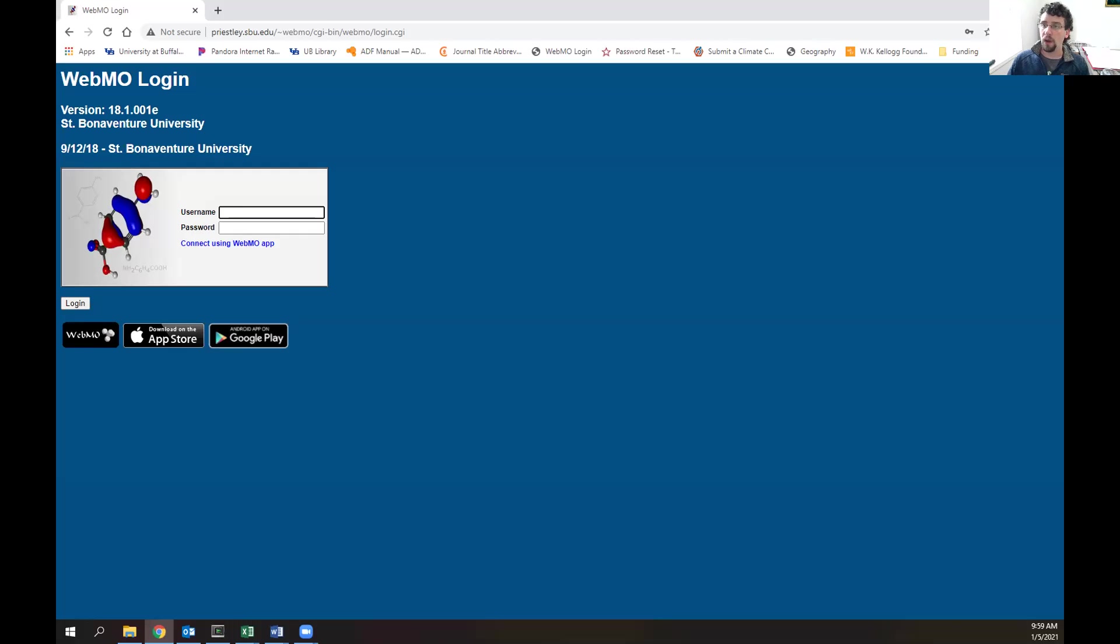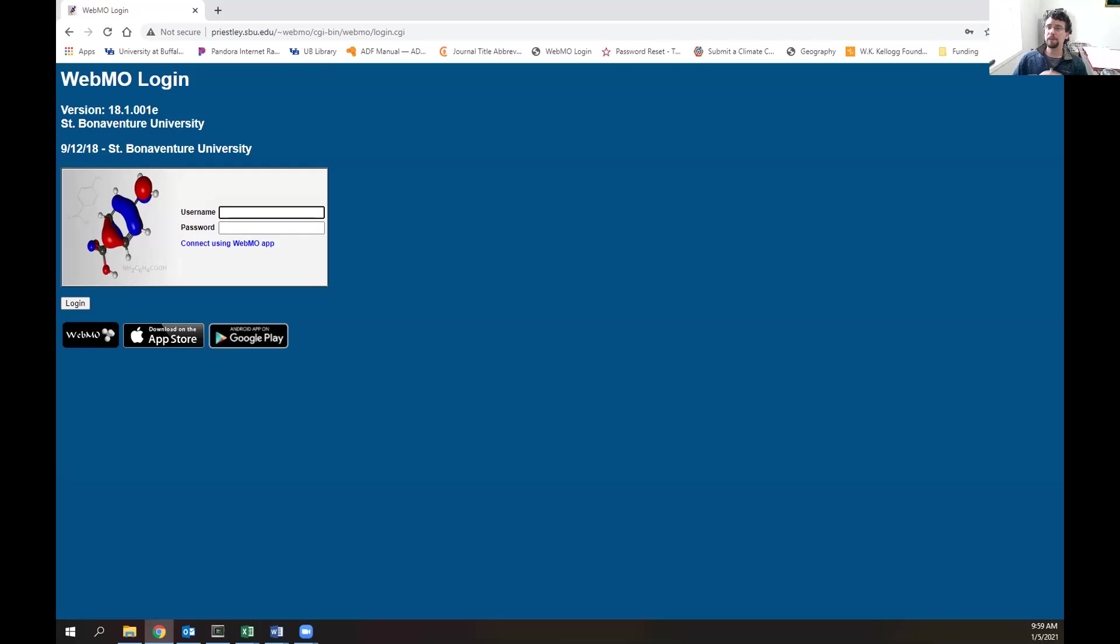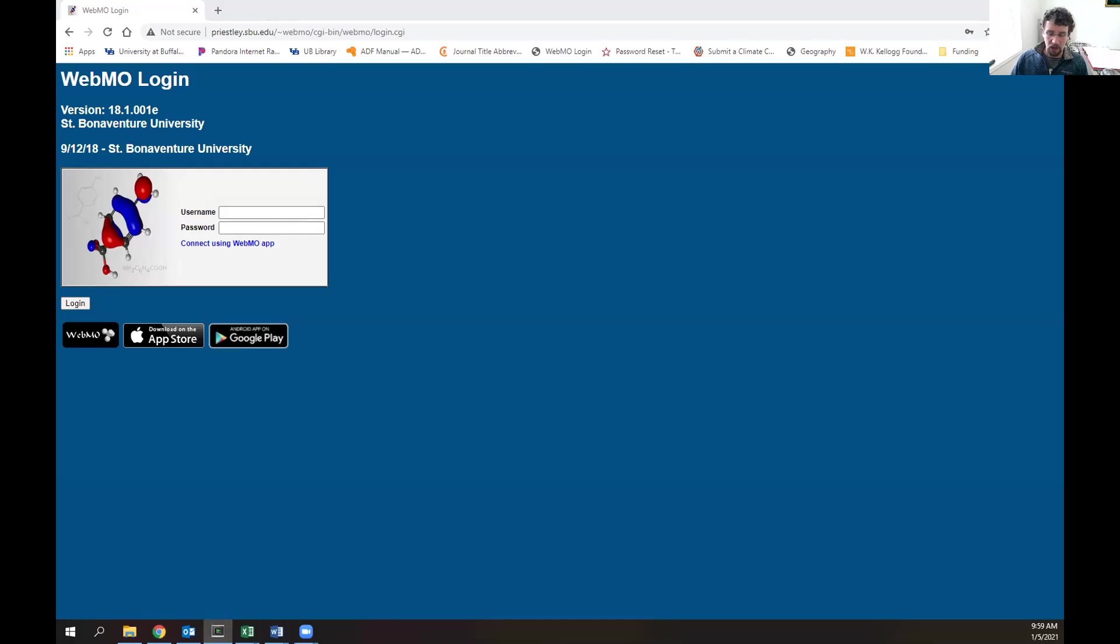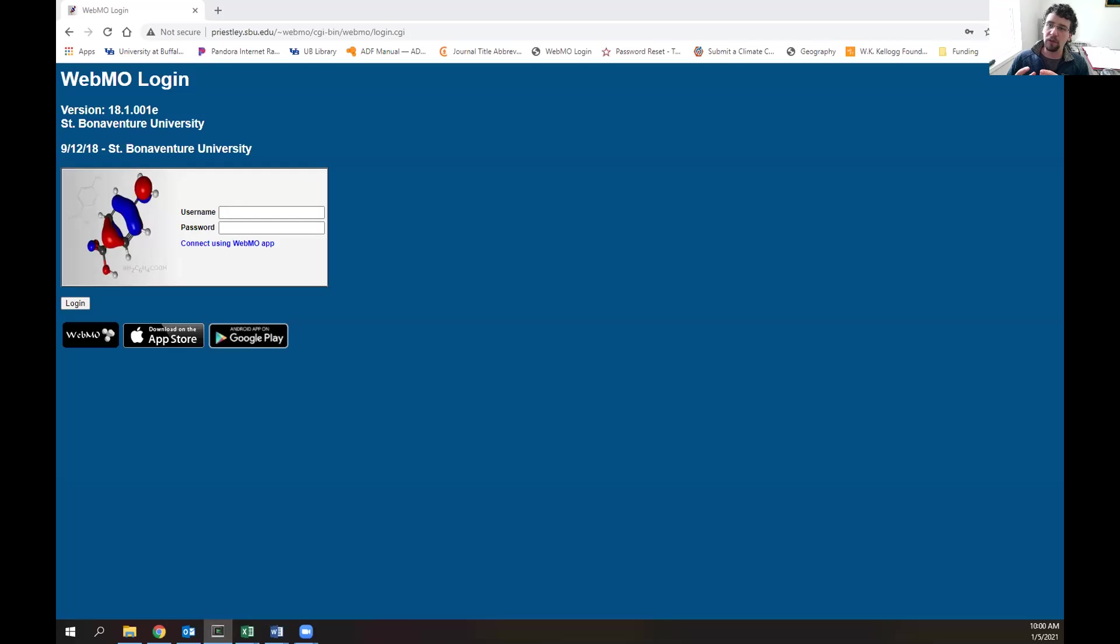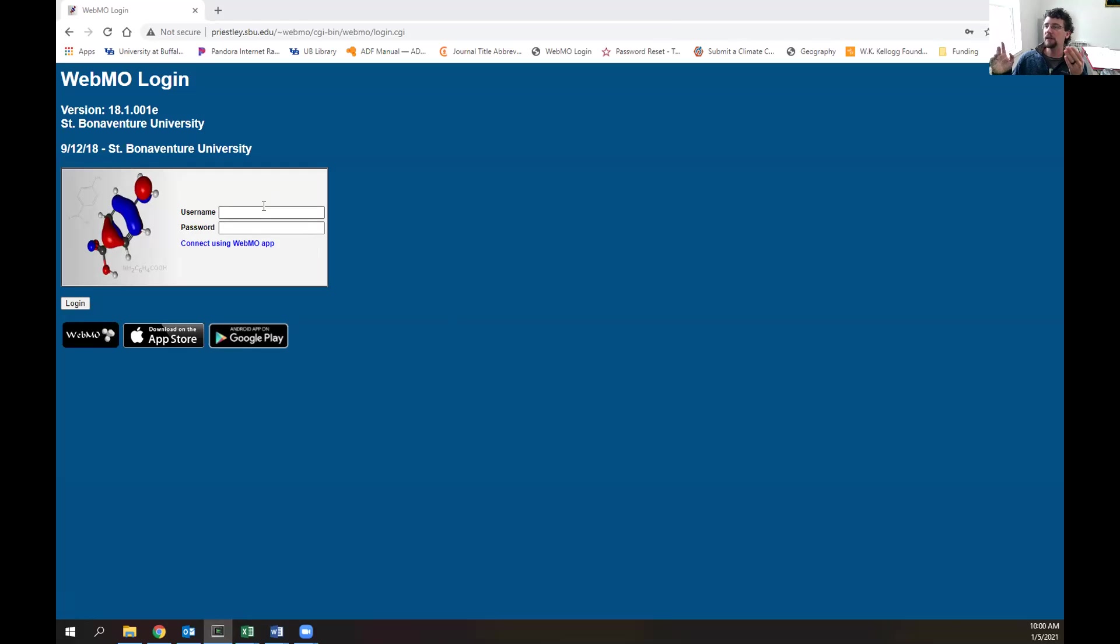WebMO is a software package that's utilized so you can easily interact with quantum chemical software packages such as Gaussian, GAMESS, or VASP. Rather than going through the command line like you might see here, I prefer that students have an easy interface with easy access to this.